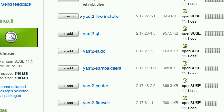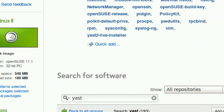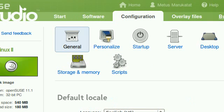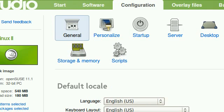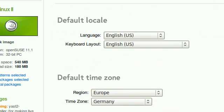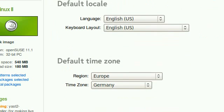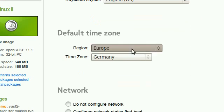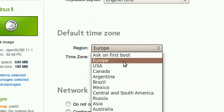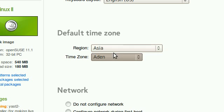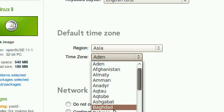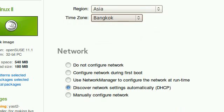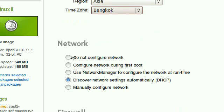After that, go to the next tab, which is configuration. Now we can configure our system by our language, keyboard layout, and time zone, which I'm going to be using Asia. You can configure your network.